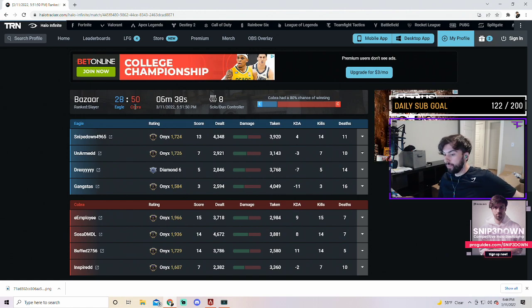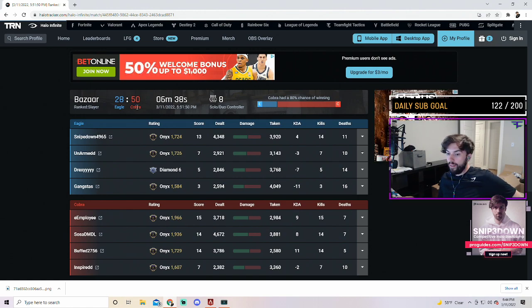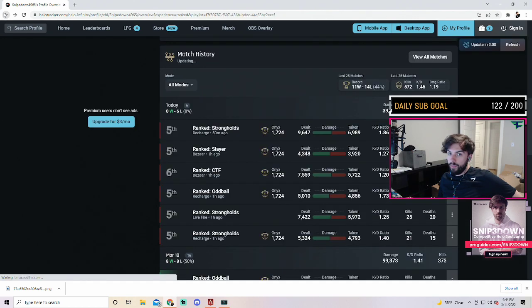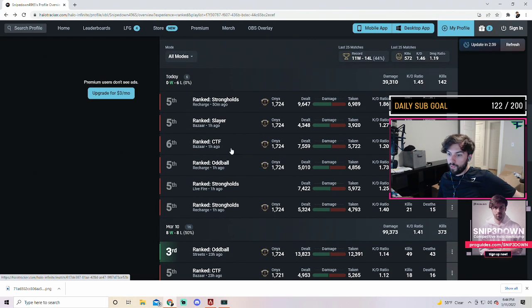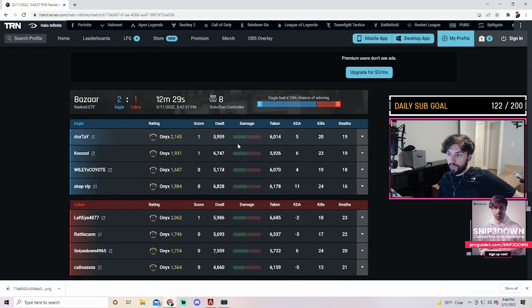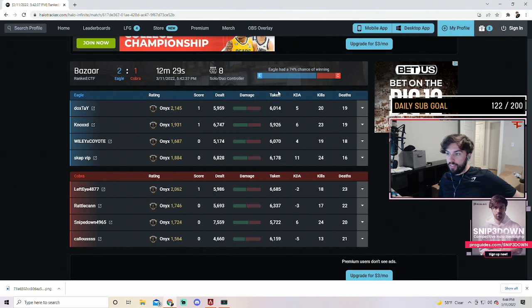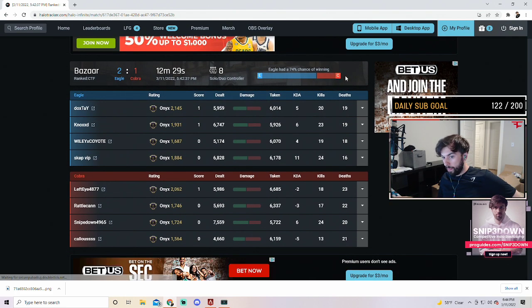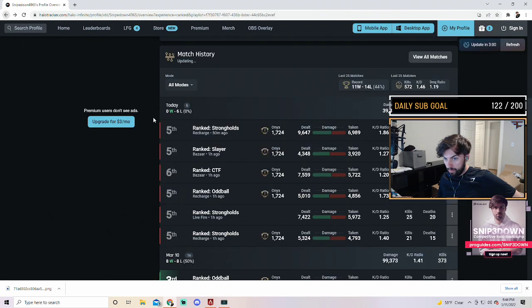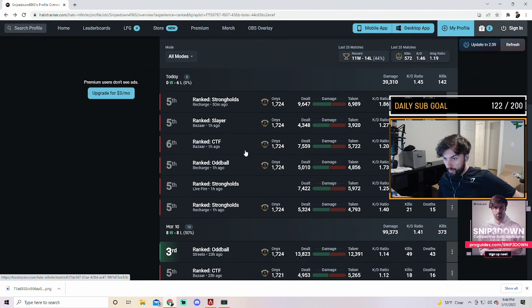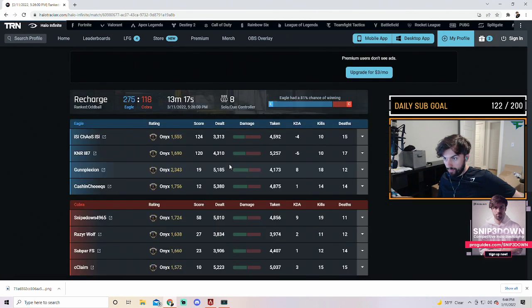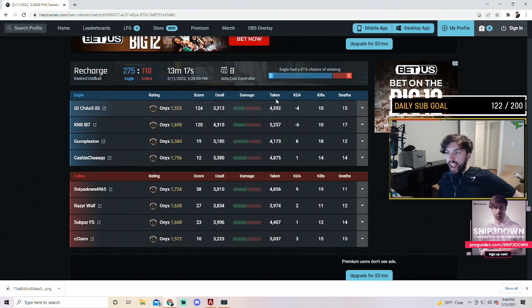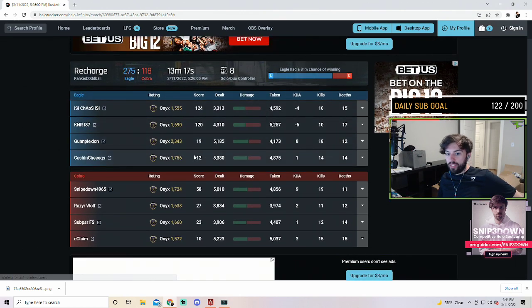Eagle had a 74% chance of winning, Eagle had an 81% chance of winning, why?